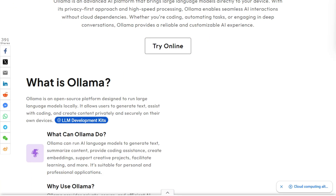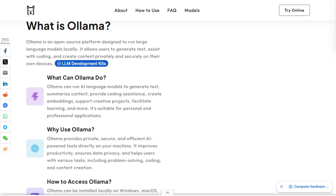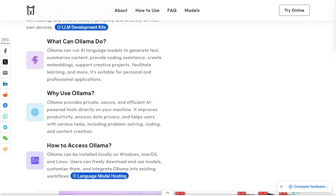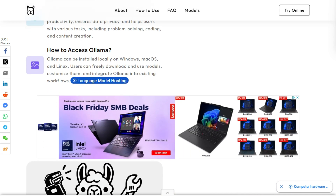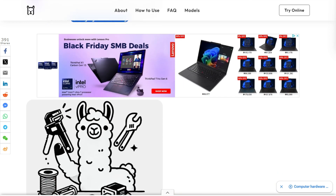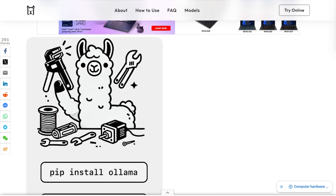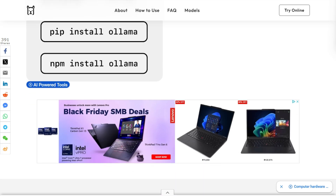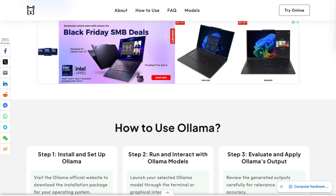Olama is an open source platform that runs large language models locally on your hardware — think Docker for AI models. You download it to your Mac, Windows, or Linux machine, and suddenly you can run models without touching the cloud.